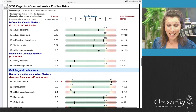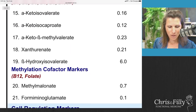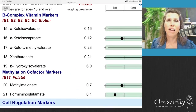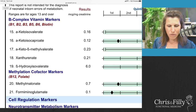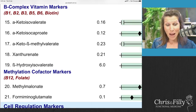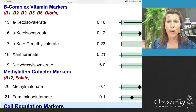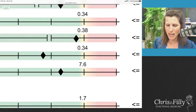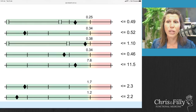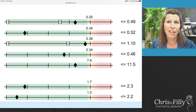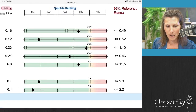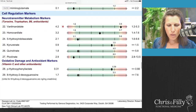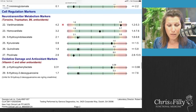Then we go into the B-complex markers, from marker 15 through to 21. These are still mitochondria markers, but they're also telling us about the health and status of your vitamin Bs. All of these markers relate to your B1, B2, B3, B5, B6, biotin, B12, and folate. If these markers are coming up in the red range in the B section, it actually means you're deficient in your vitamin Bs — your body is burning through them, or you're simply not consuming enough.